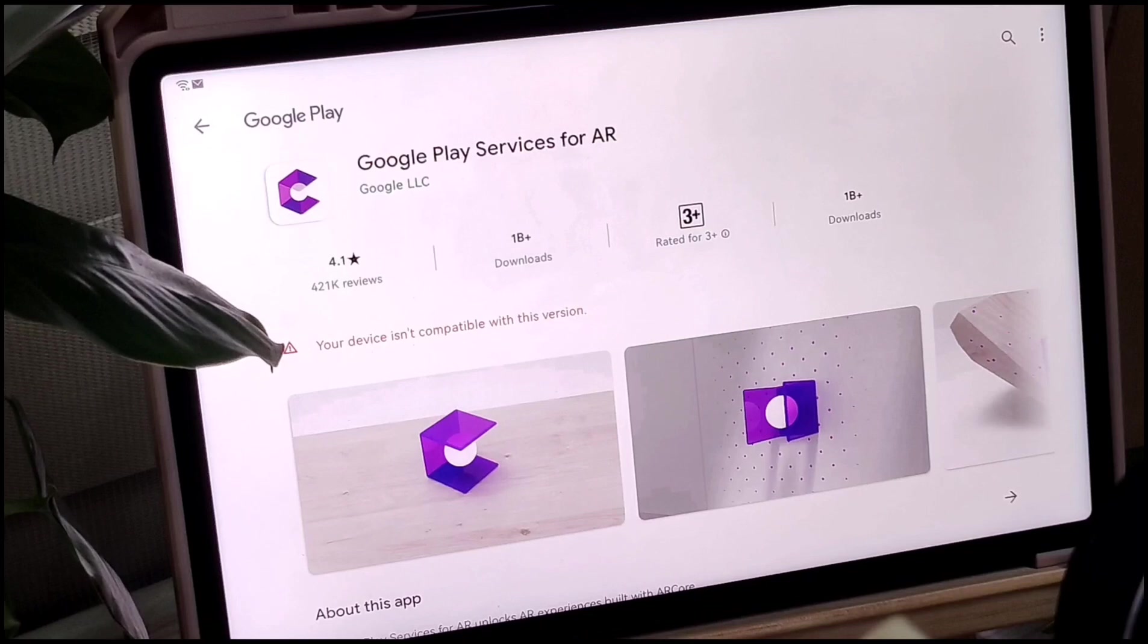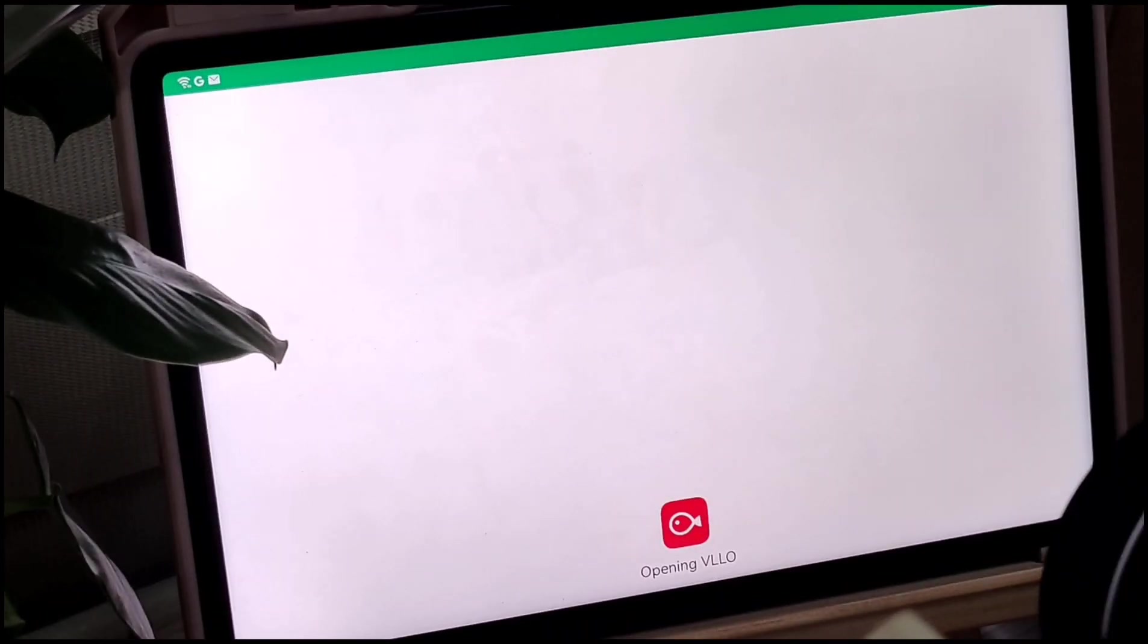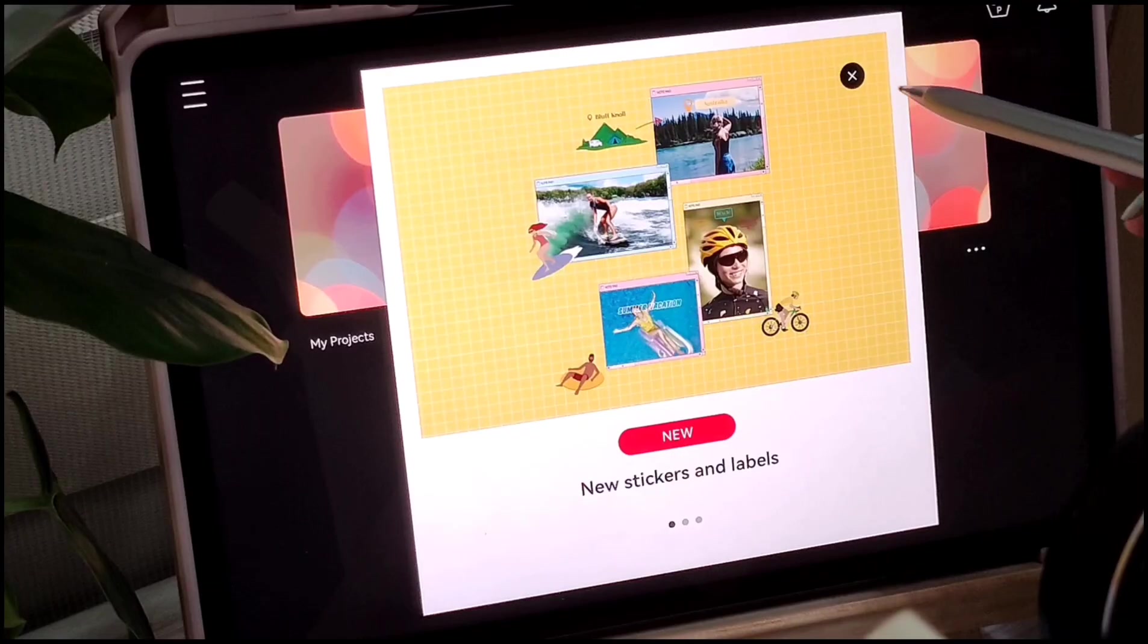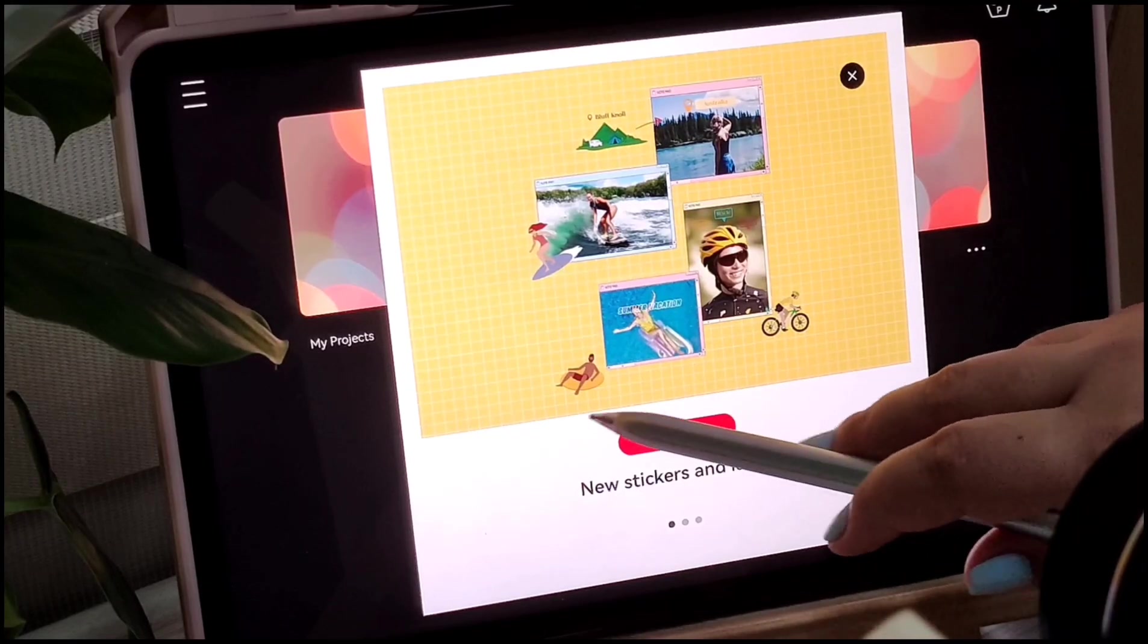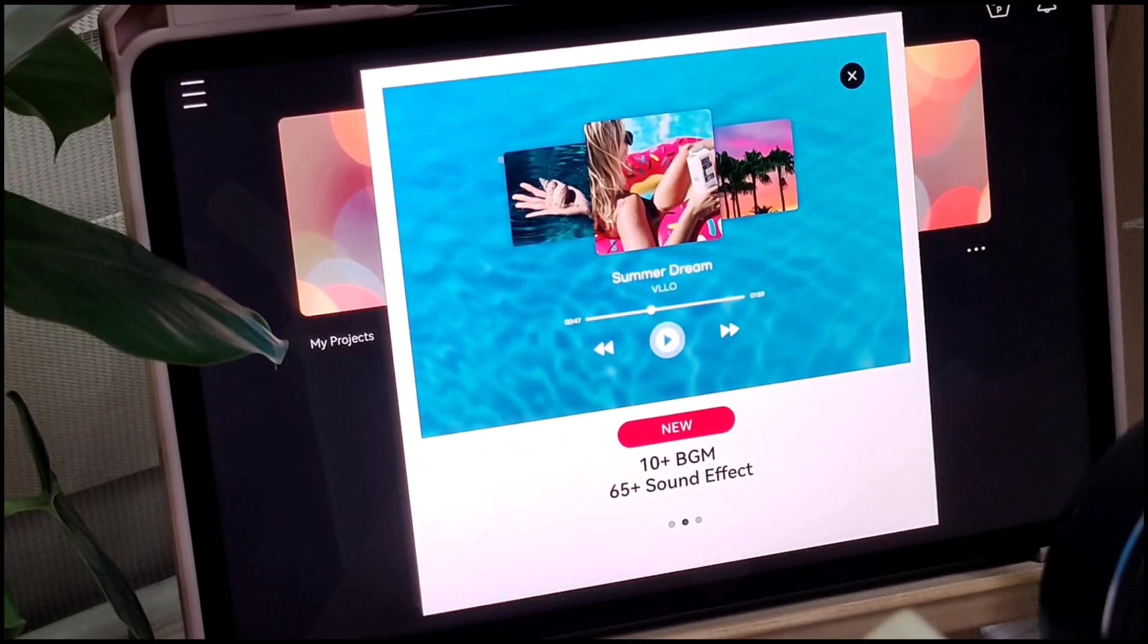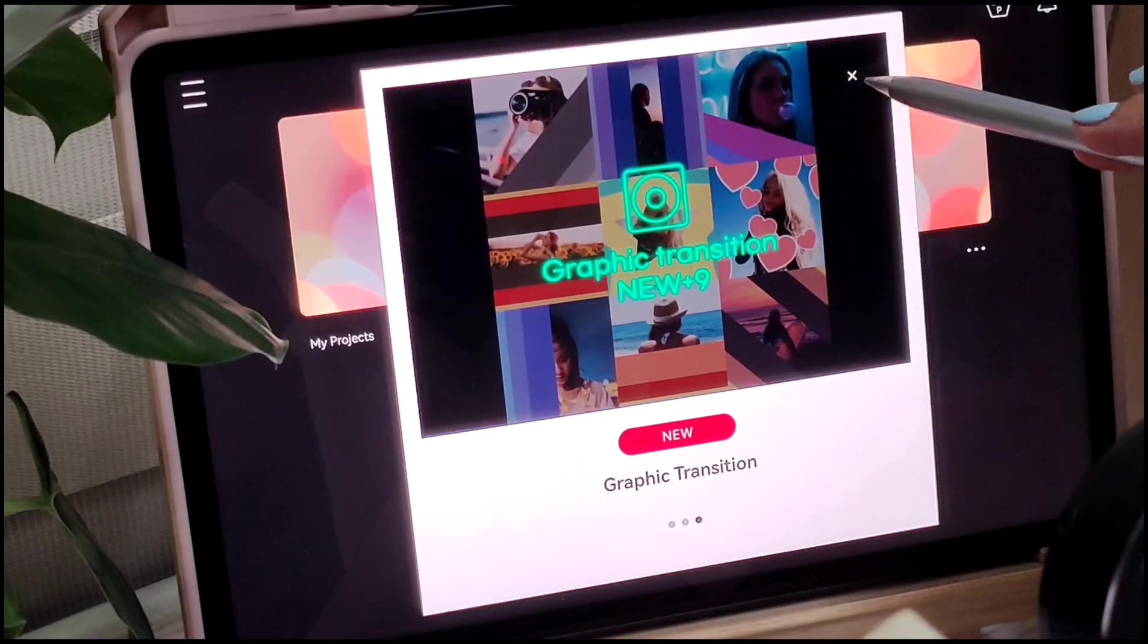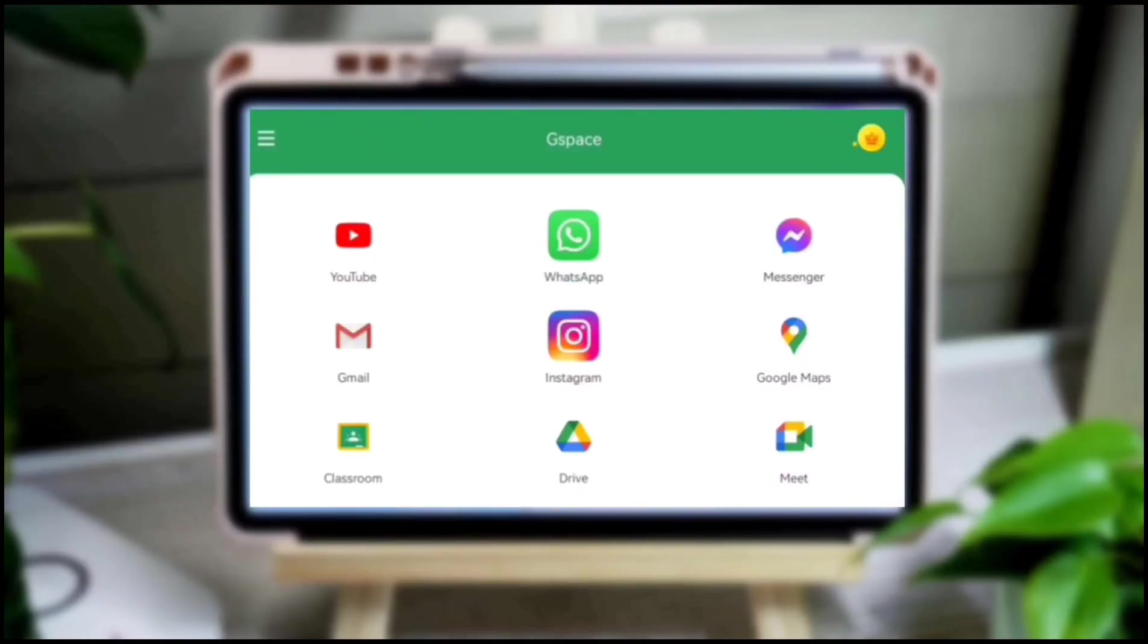Unfortunately, only Google Play services for AR showed as not compatible for Huawei MatePad 11. But surprisingly, I was able to download VLLO, my favorite editing application.